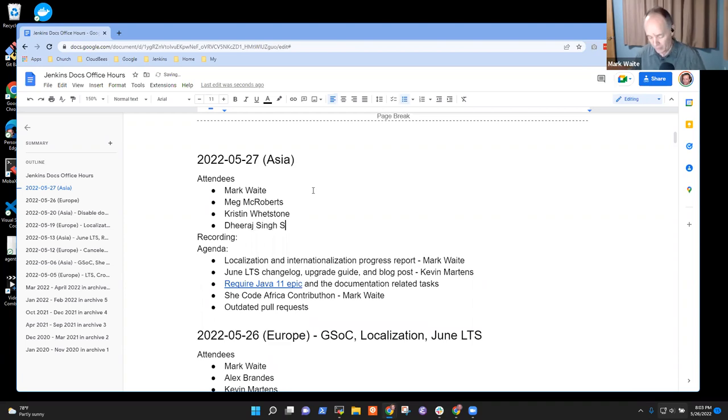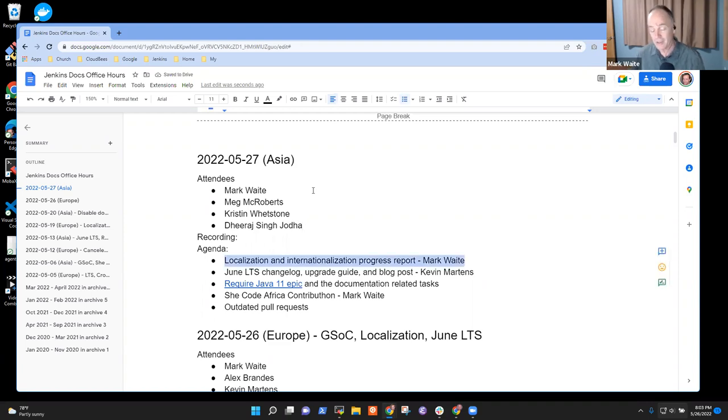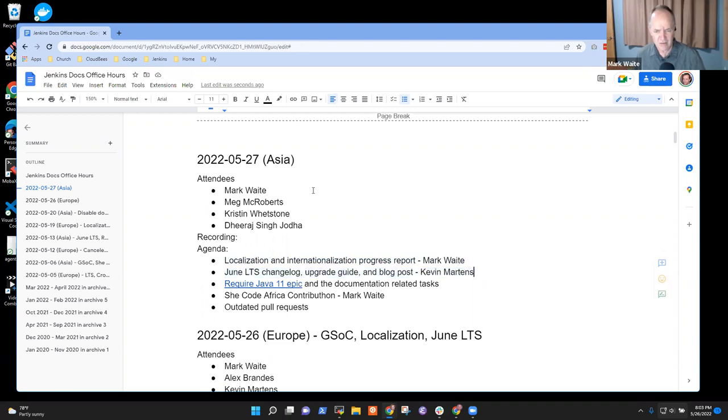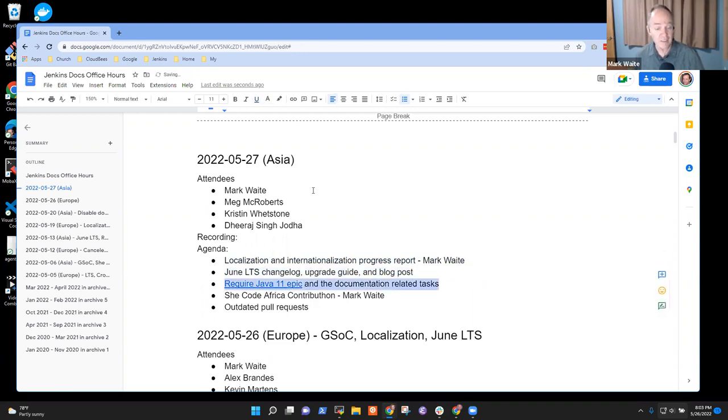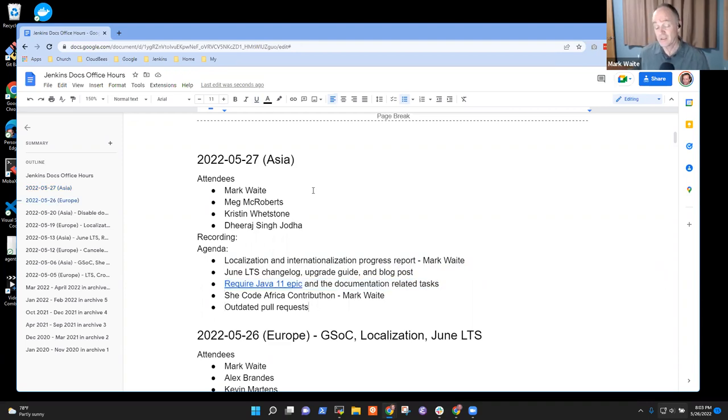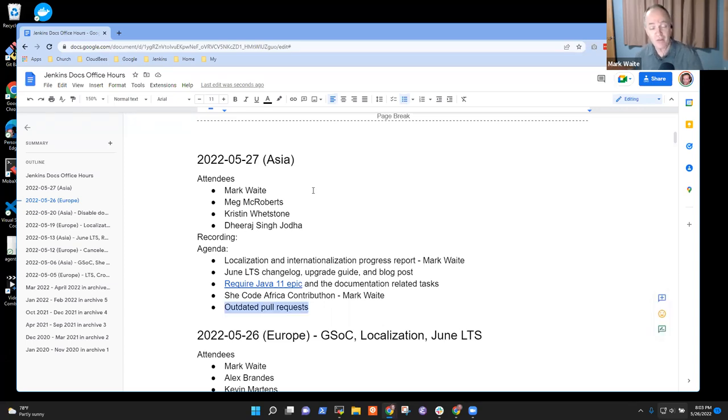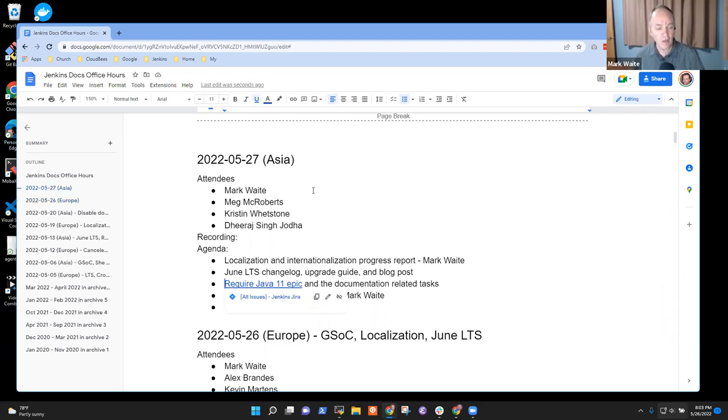The topics I've got on the agenda include localization, internationalization, June LTS, the Java 11 epic, SheCode Africa Contributon, and working down outdated pull requests. Any other topics you'd like to put on the agenda?